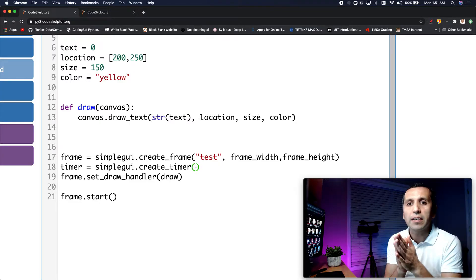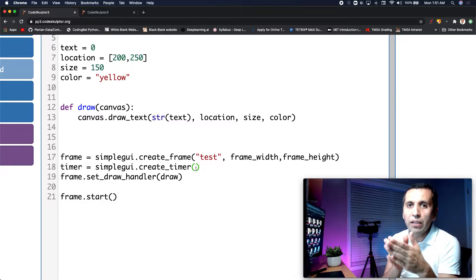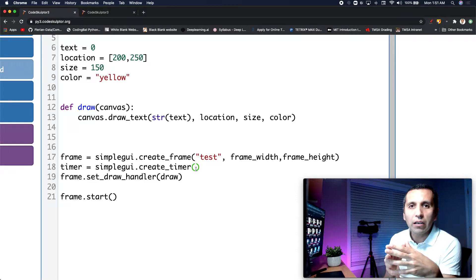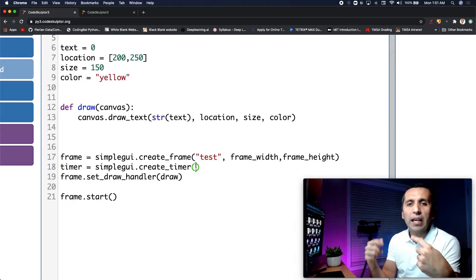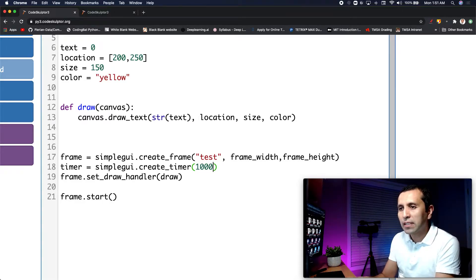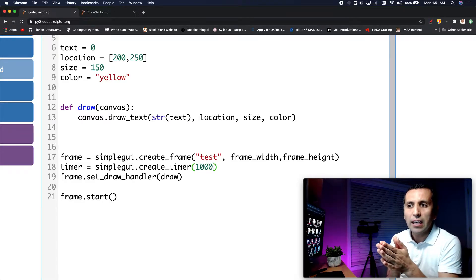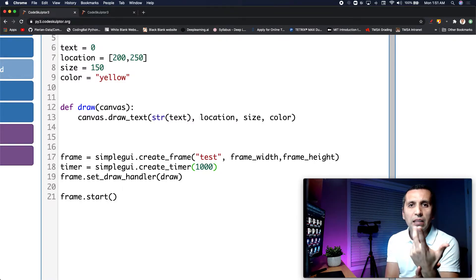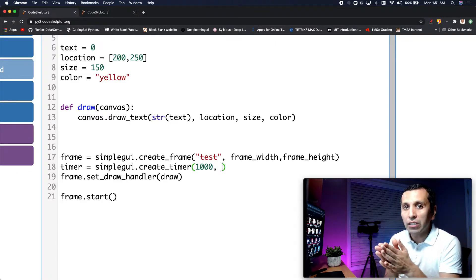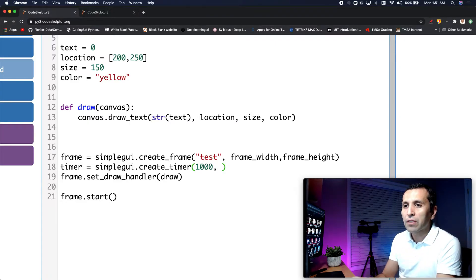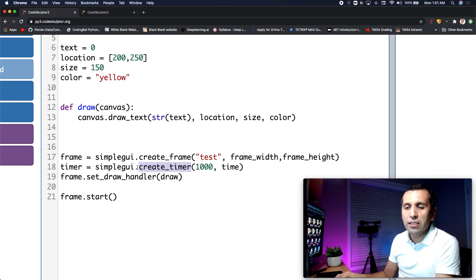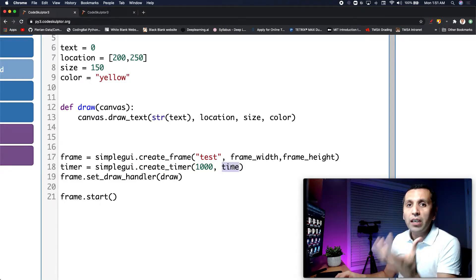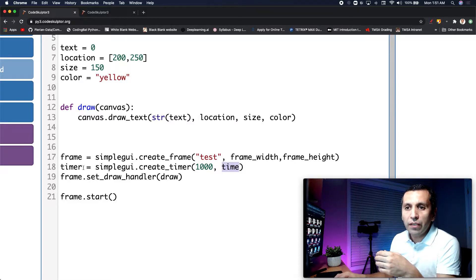Now I need to put the different arguments. The first argument is how long you want to keep the time — in which period of time you want to execute some code. For example, I will say 1000, which stands for milliseconds, so that is one second. Now I need to give a function that is going to be executed, so I will say 'time'.